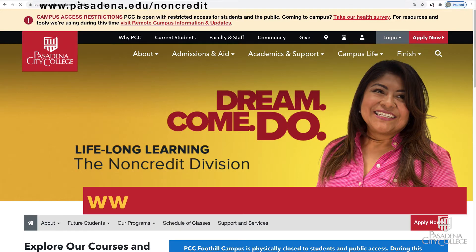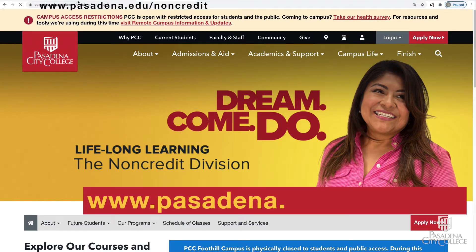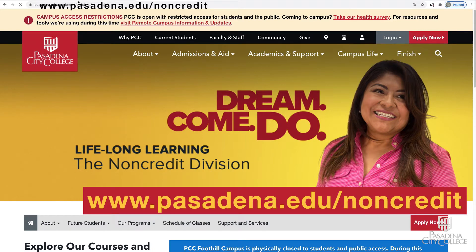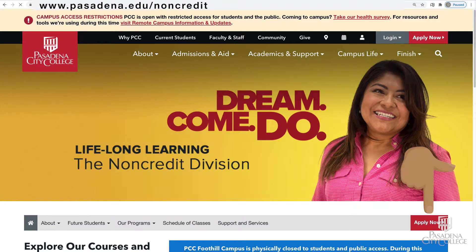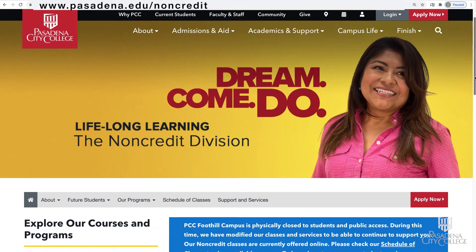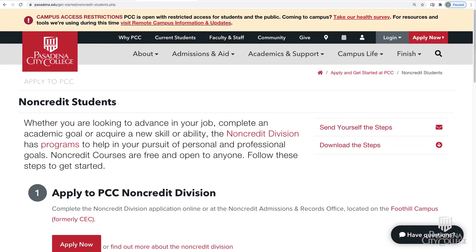Go to www.pasadena.edu/non-credit. On the non-credit homepage, click Apply Now.